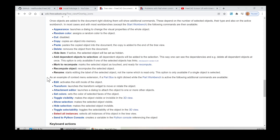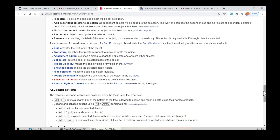As an example of context menu extension, if a part box is right-clicked while the part workbench is active, the following additional commands are available. Edit: activates the edit mode of the object. Transform: launches the transform widget to move or rotate the object. Attachment Editor: launches a dialog to attach the object to one or more other objects. Set Colors: sets the color of selected faces of the object. Toggle Visibility: makes the object visible or invisible in the 3D view. Show Selection: makes the selected object visible. Hide Selection: makes the selected object invisible. Toggle Selectability: toggles the selectability of the object in the 3D view. Select All Instances: selects all instances of this object in the tree view. Send to Python Console: creates a variable in the Python console referencing the object.